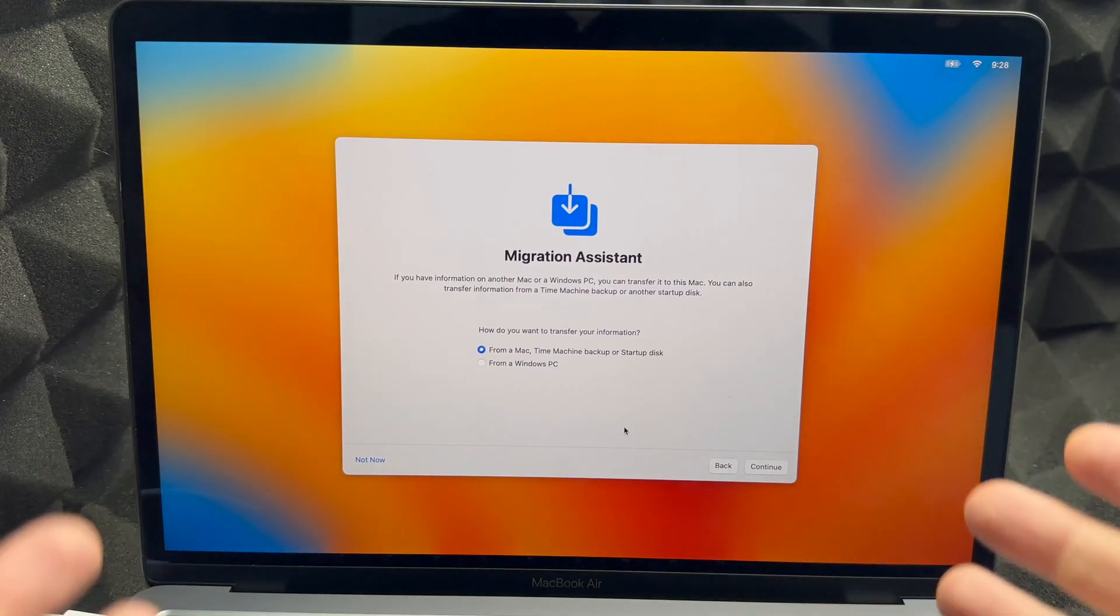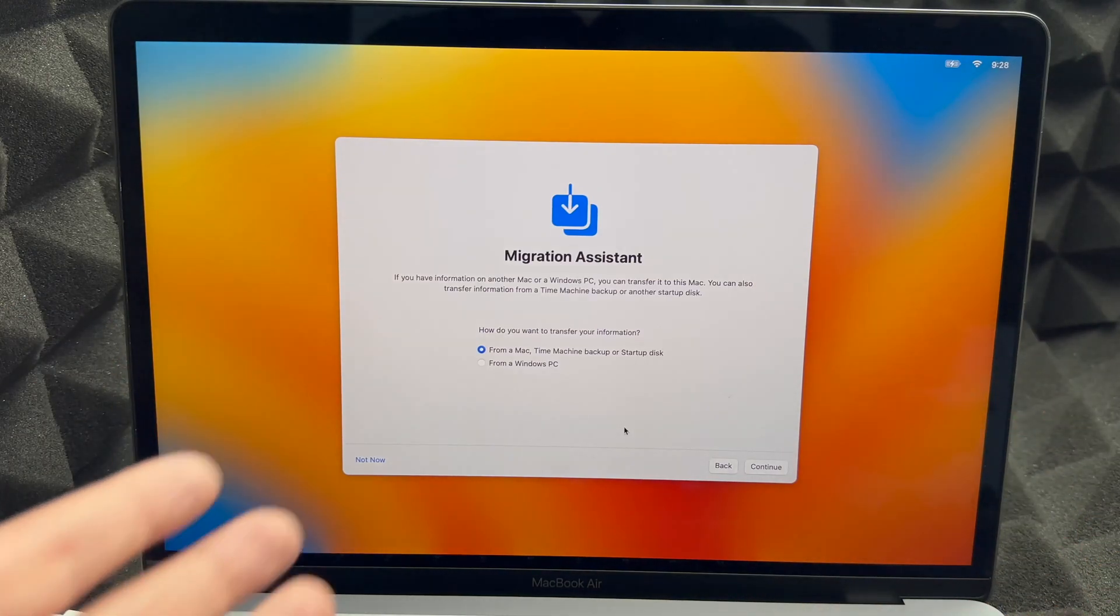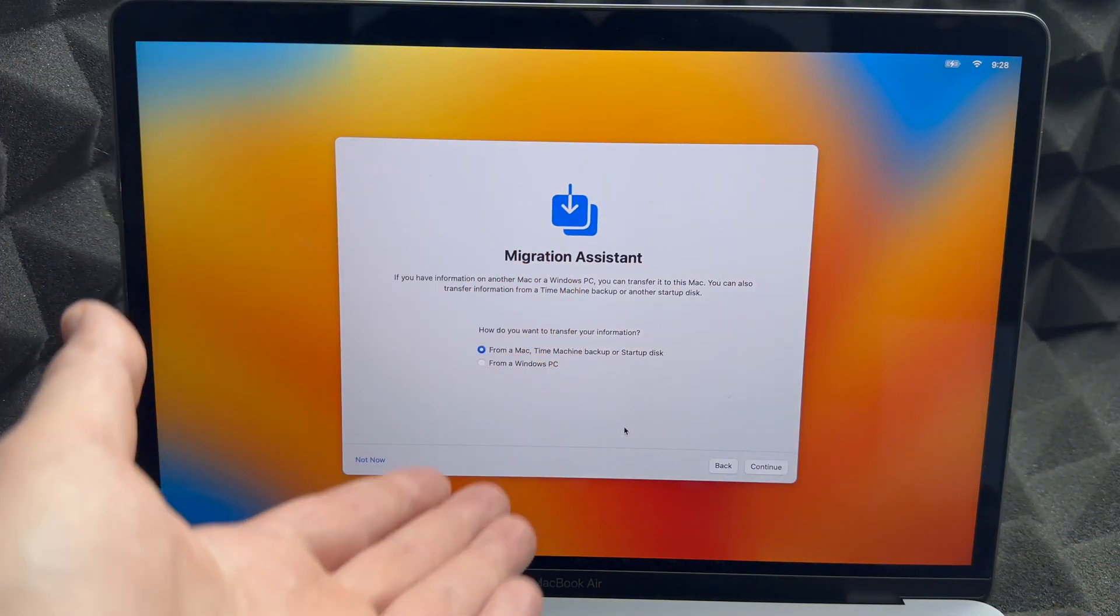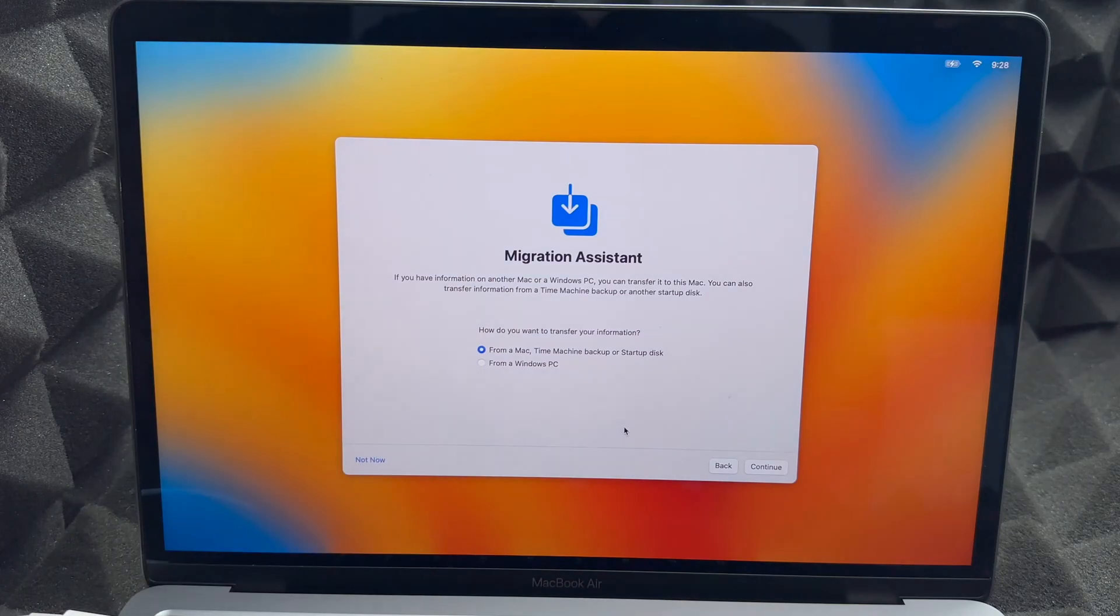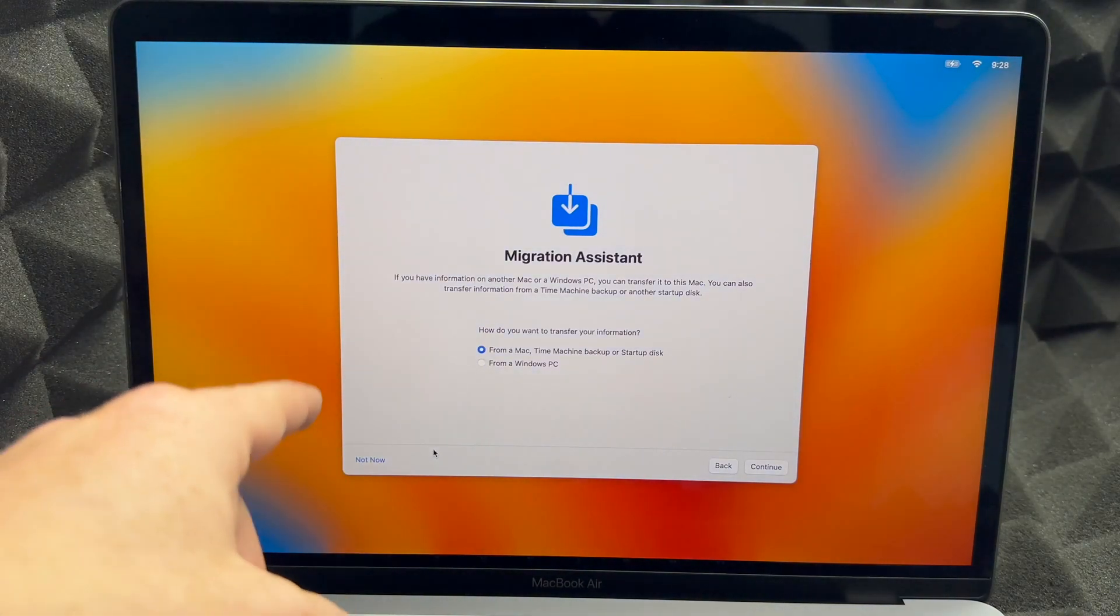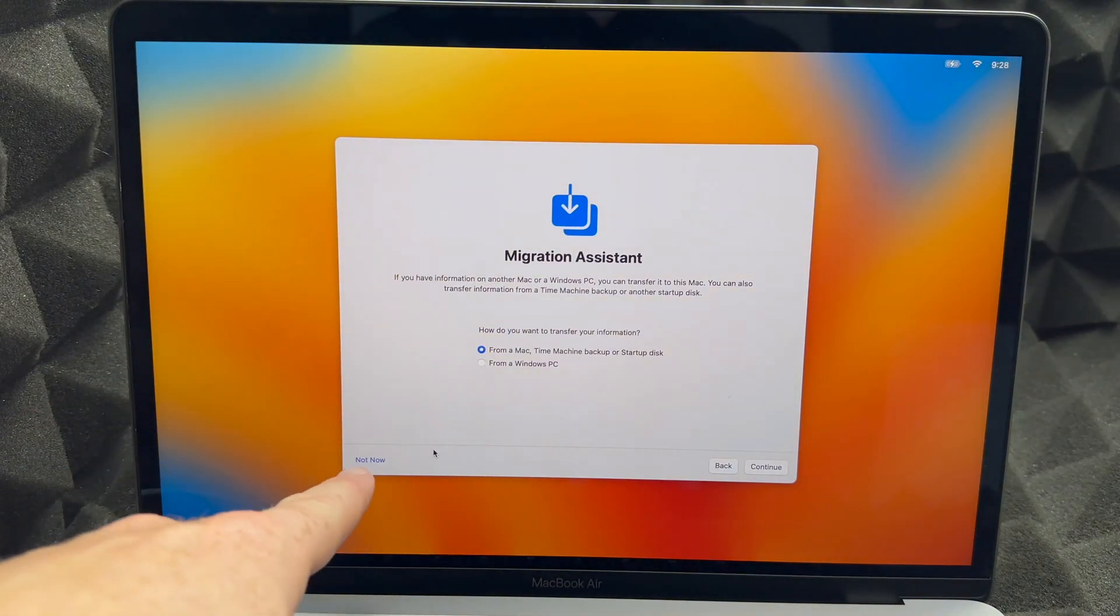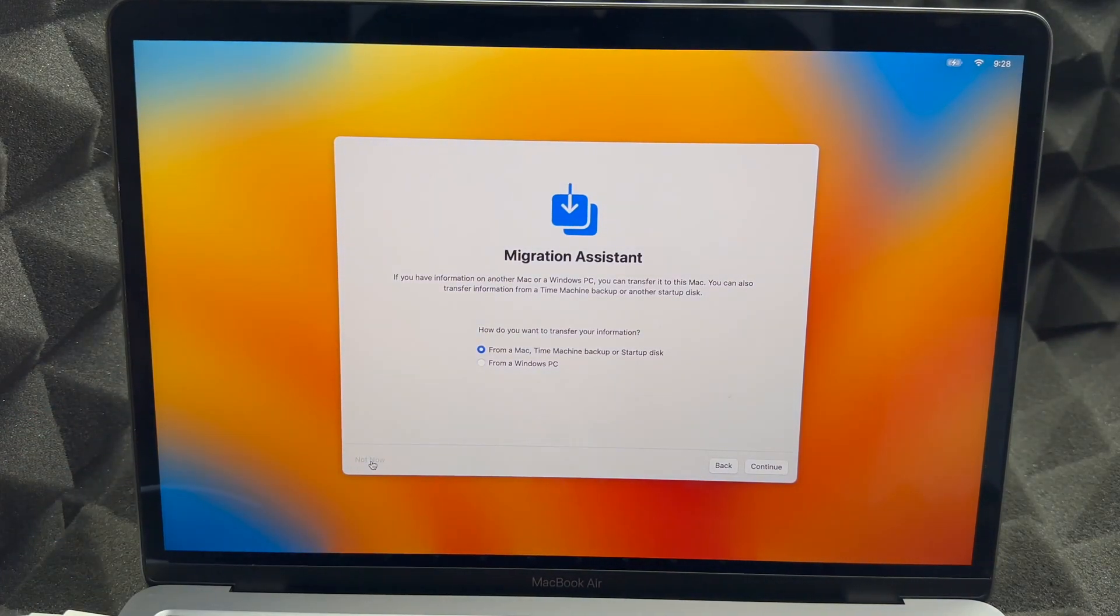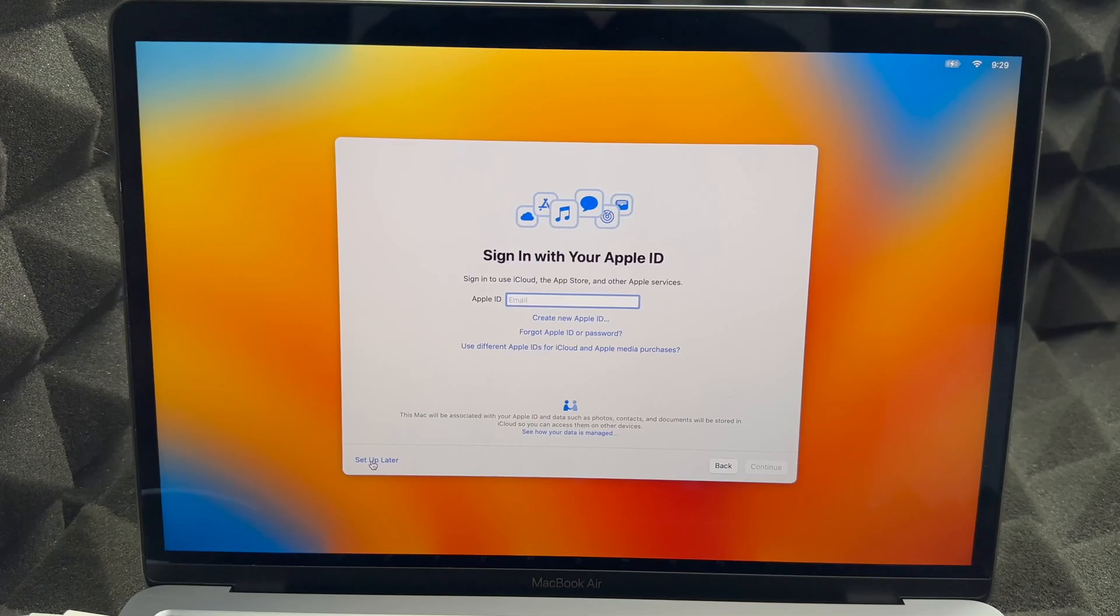We're going to go into Next. At this point, like I mentioned before, we're not going to move anything, so we're not going to import any information. On the left hand side you're going to see this says Not Now, just press on Not Now.